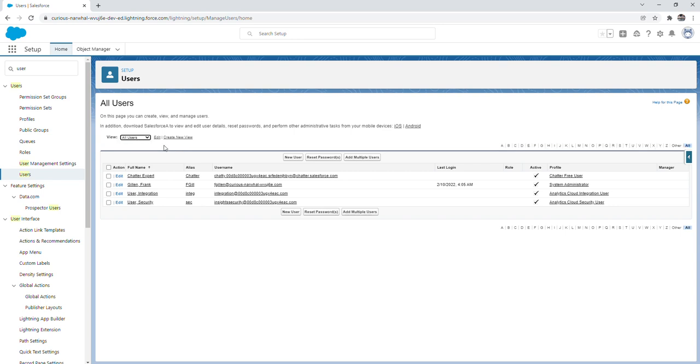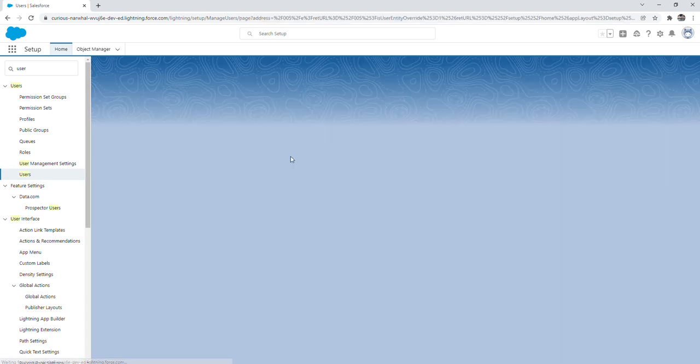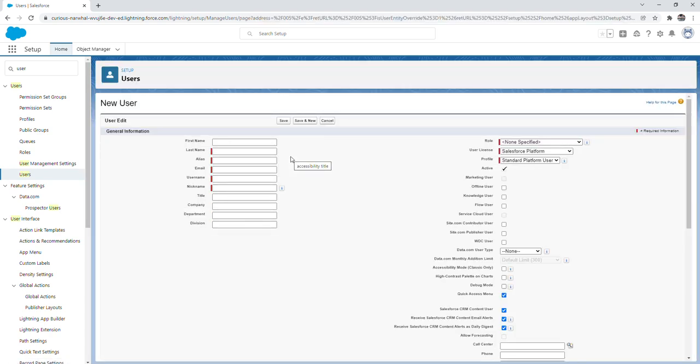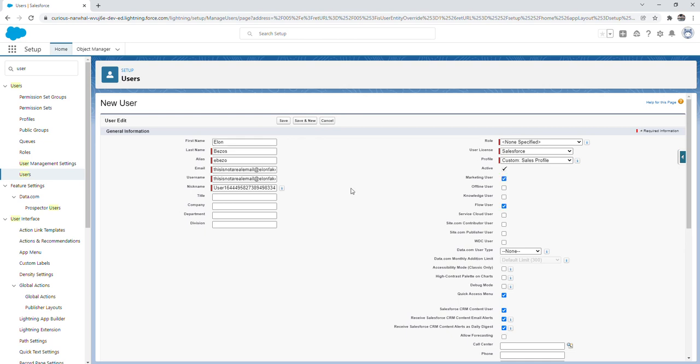So to create a new user we're going to click on this new user button. From here we're going to fill out all the required information. So I went ahead and filled everything out. I filled out the first name, last name, the alias field auto populates. I filled out this email which isn't a real email and then the username field takes whatever you put in the email.